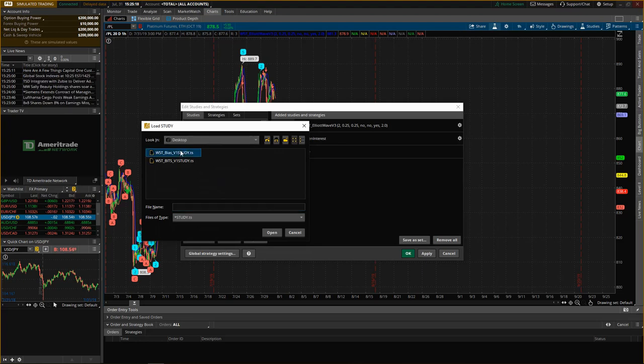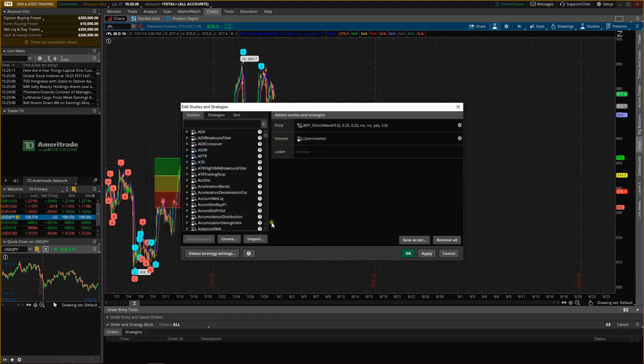I'm just going to select both of these by holding control and click. Obviously if you're using a Mac you can use command. Then we go down to open.